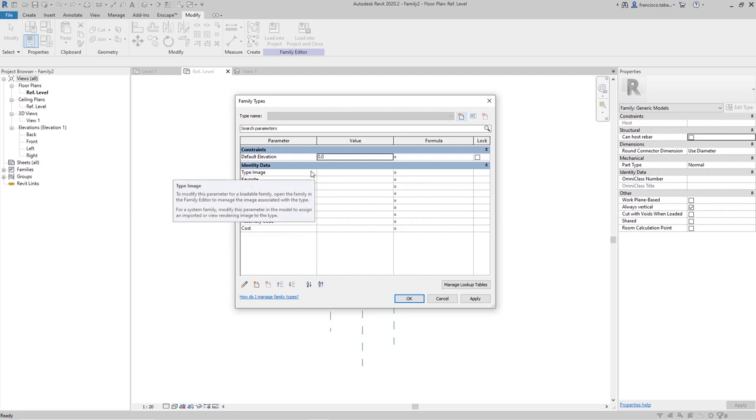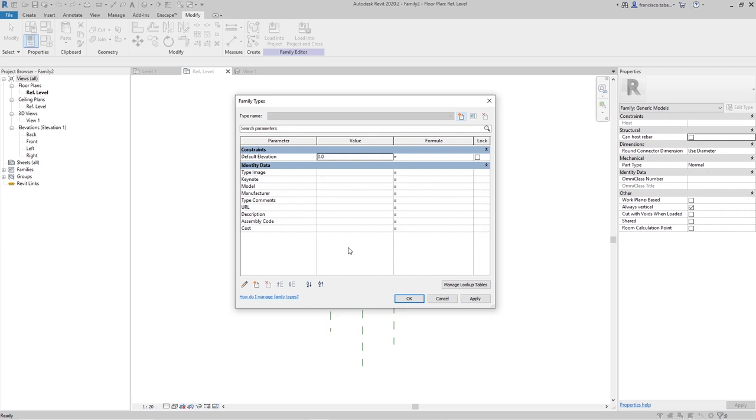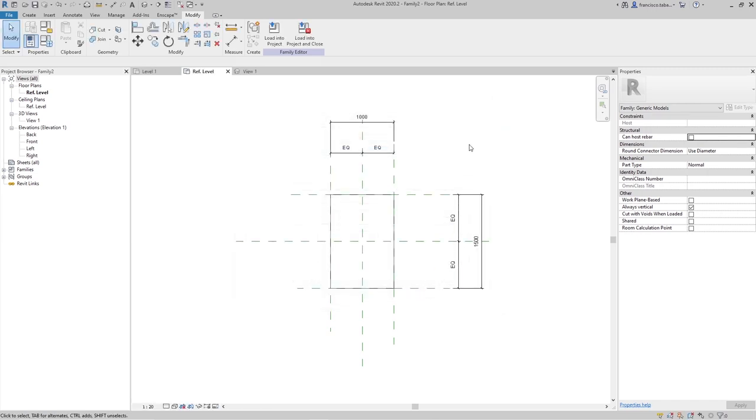I'm going to show you something that is like a hack to the family just to not have some of the parameters visible in the project later. What we are going to do is to create those parameters.